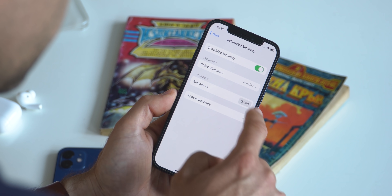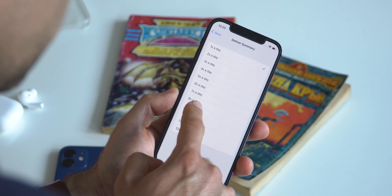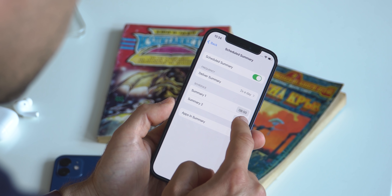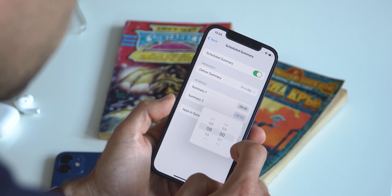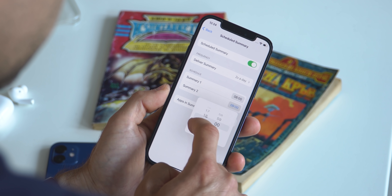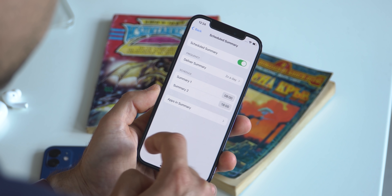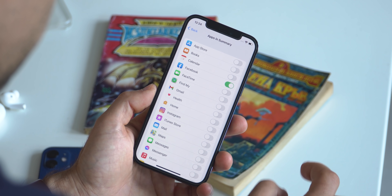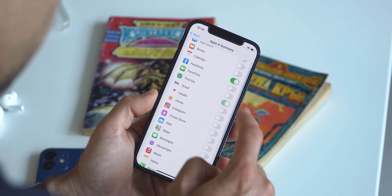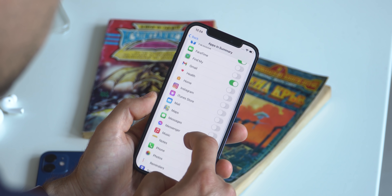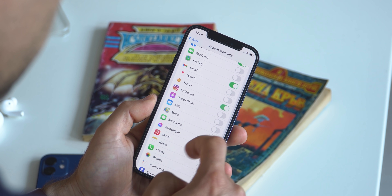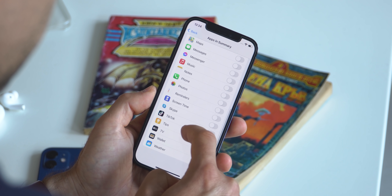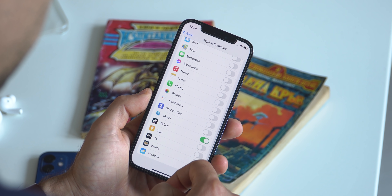Go into Settings, Notifications, and then Scheduled Summary to enable it. You can then select the apps you don't want bothering you in real time, and you'll get all their updates grouped as a summary at your preferred time during the day. You can set multiple time periods for that, and it's a great way to stay focused and make sure no apps hijack your attention constantly.